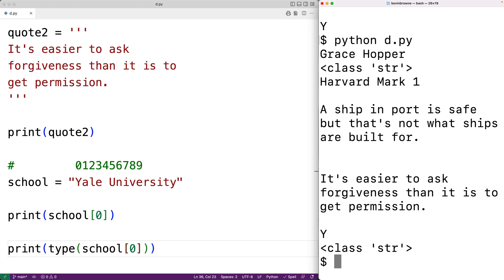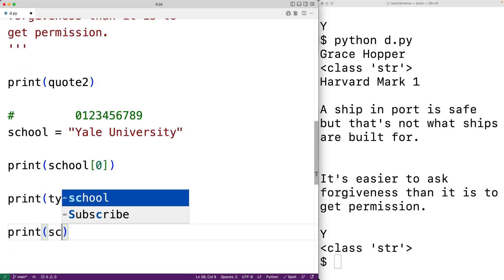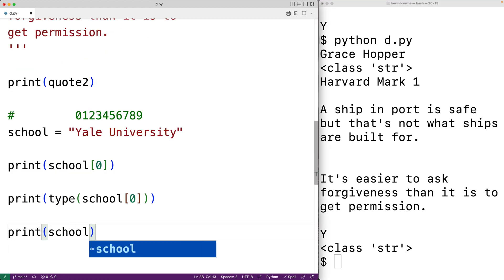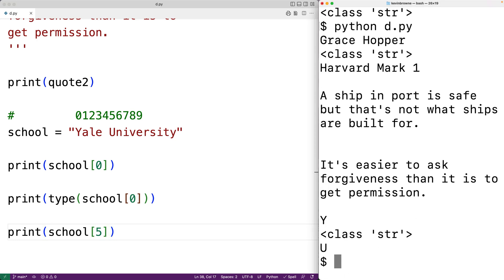We could access other characters in our string. For example, we could access the character uppercase U, which is at index five. We could have print school[5]. We save and run, and we get uppercase U.